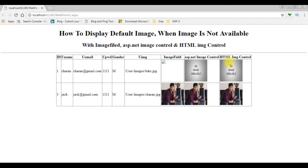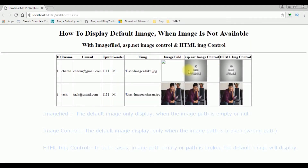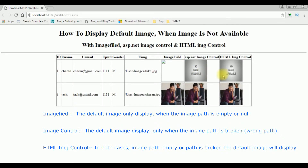The image control and HTML image control are showing the default image no image available, but only the image field is not showing it. The difference: in the image field, the default image only works when the image path is null or empty. In the ASP.NET image control, the default image only works when the image path is broken or a wrong path. But in the HTML image control, in both cases — whether the image path is empty or broken — the default image will be visible.